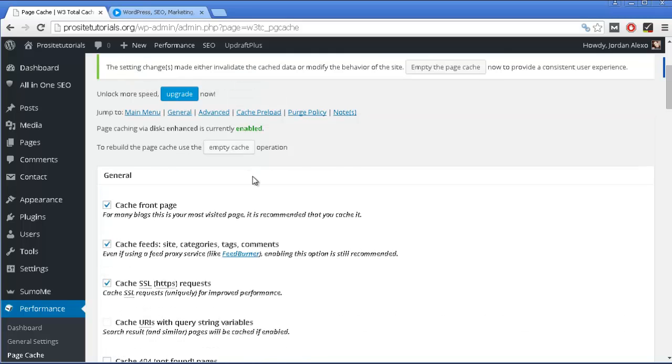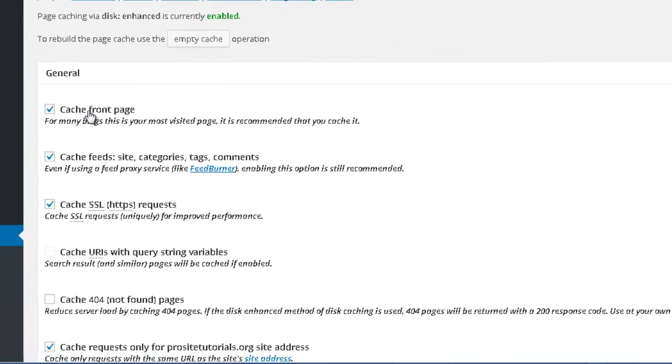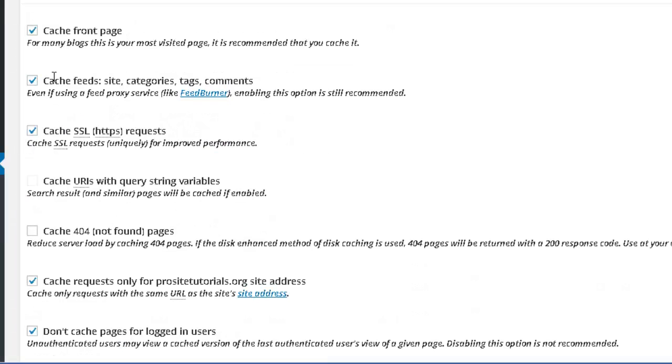So once you install this, some of the options that you see over here won't be checked, so make sure to check the same ones that I have. This one, which is cache front page, is really important, because the front page is the page that people commonly get the most.